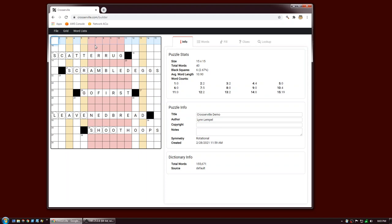Now the first thing you notice is that some slots are highlighted in red and some are highlighted in yellow. A red slot, for example six down, is a slot that has no candidates — there are no words in your word list that are 15 letters long with the right letters. These are your unfillable slots. A yellow slot is one with a constrained set of possibilities — 10 or fewer.